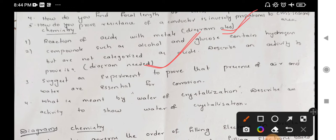Suggest an experiment to prove that the presence of air and water are essential for corrosion. In the last metallurgy lesson, we choose one of the important four marks. Next, what is meant by water of crystallization? Describe an activity to show the presence of water of crystallization. Water of crystallization is an activity — if it is a blue color, this is a lab activity and an important lab activity question.